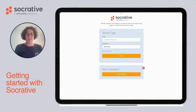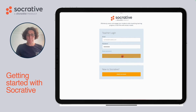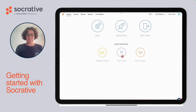First, let's get started with signing up. If you've already signed up before, you can log in by clicking here. Once you're logged in, let's go to creating a quiz.